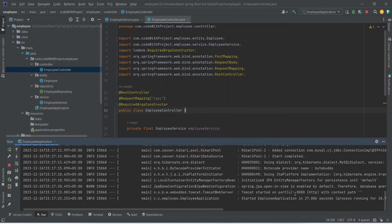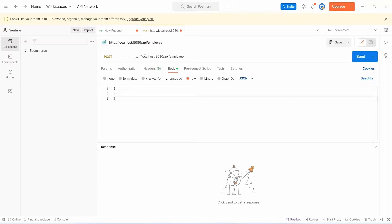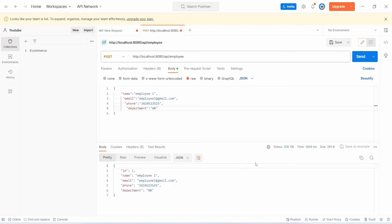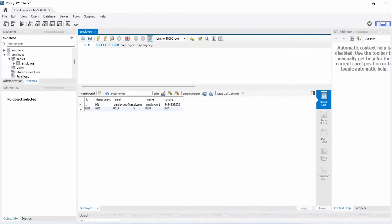The application is up on port 8080 without errors. In Postman, select POST as the request type and enter the URL http://localhost:8080/api/employee. In the body, select raw and JSON, and provide employee data including name, email, phone, and department. After clicking Send, we get 200 OK and can see the employee was created. Verifying in MySQL Workbench, the employee table shows the new entry with the correct details.